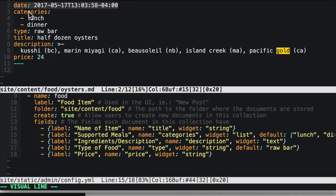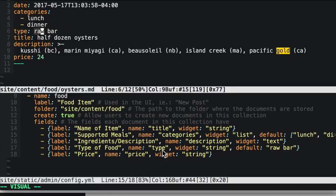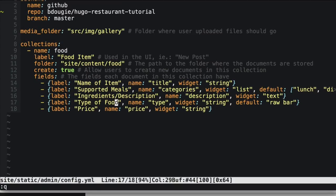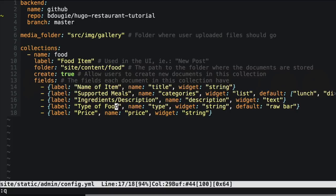I'm going to show you what the front matter looks like today. For our oysters we have date — which we're ignoring in the CMS though it does get saved every time a Markdown file is saved — plus categories for lunch and dinner, and types. Go ahead and commit your changes to the CMS. Pause the video, make sure your config matches pretty closely to what I have here, and commit that to your master branch.